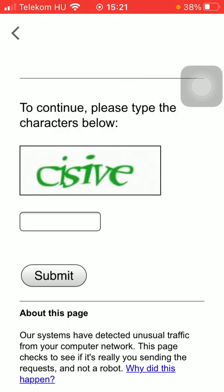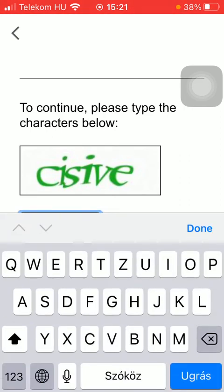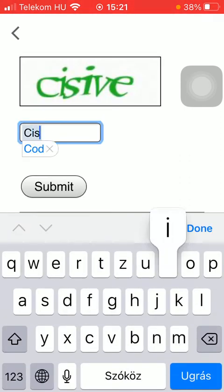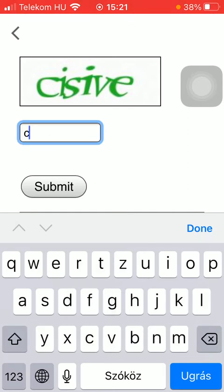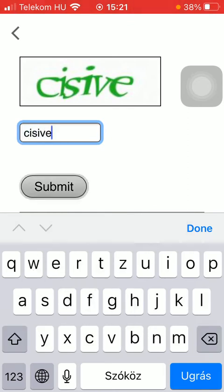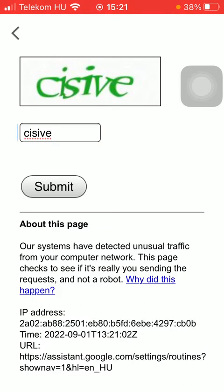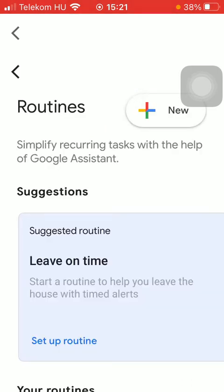And here you need to type in the characters below in order to prove that you are not a robot. Press the button submit. And then as you can see, you can set up routines.